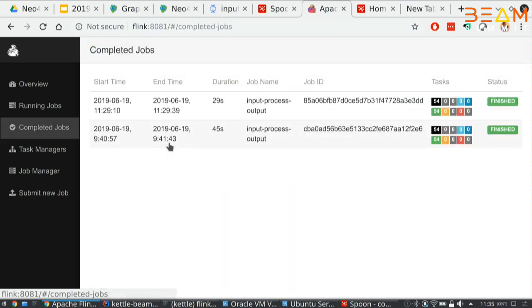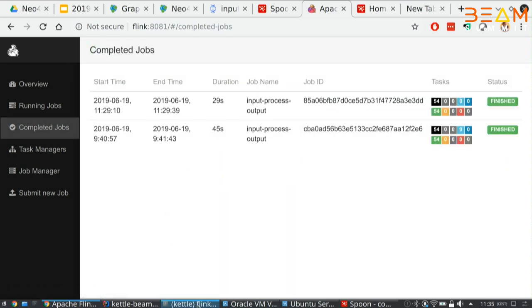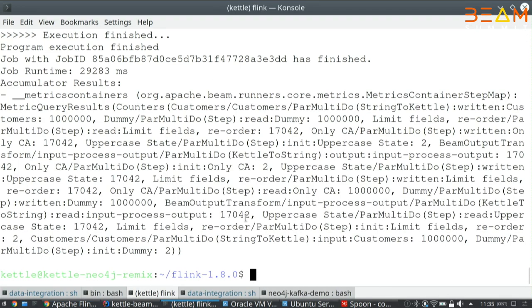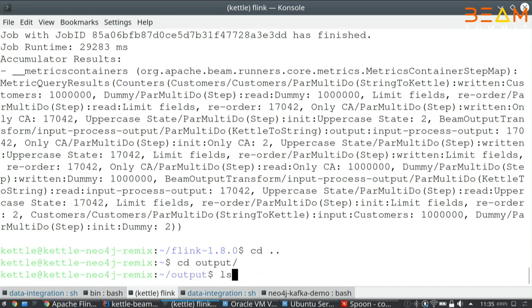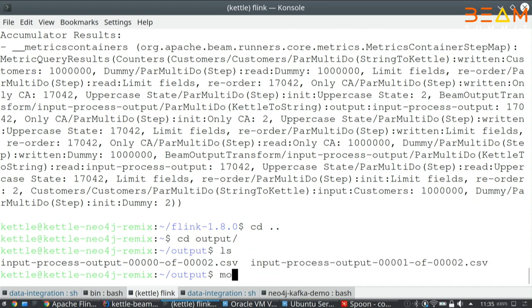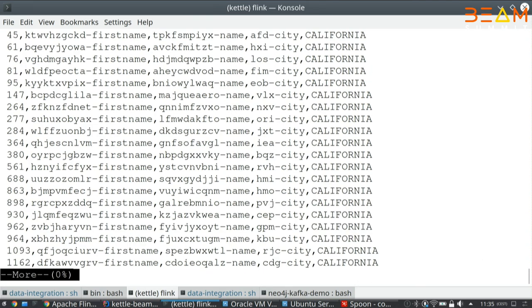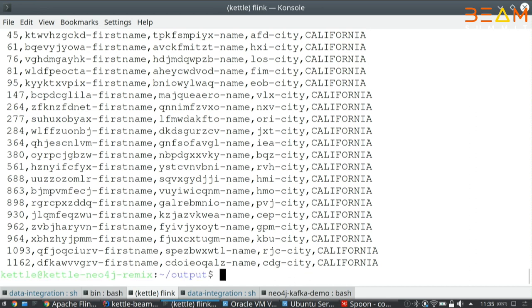That completed just fine. In our case, we created an output folder here. You can see that basically it's doing what we expect it to do to filter out the California states doing an uppercase. It's very similar to what you see in the Python code, like pipe this, pipe that. These are the steps and the hops connected.